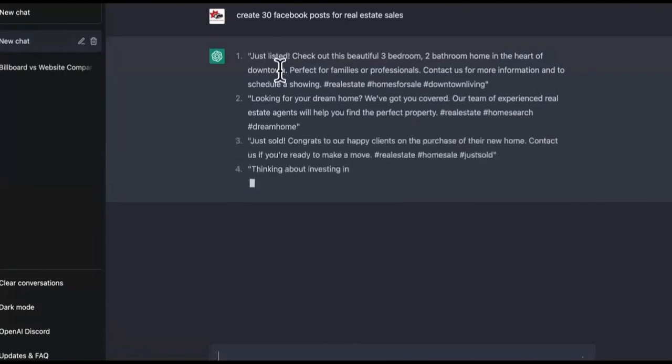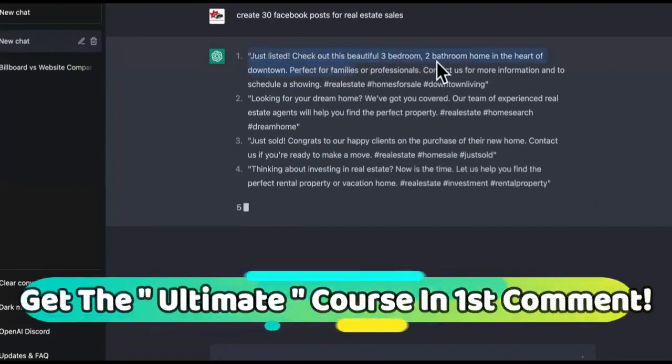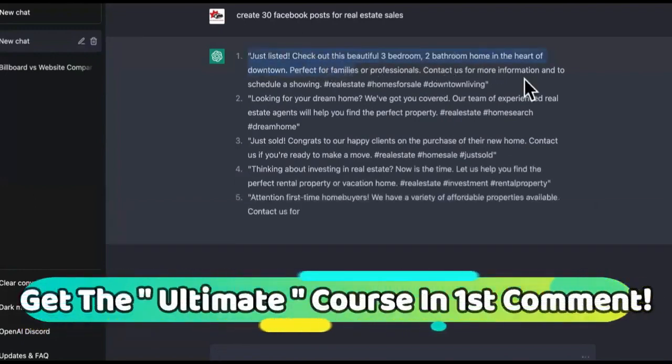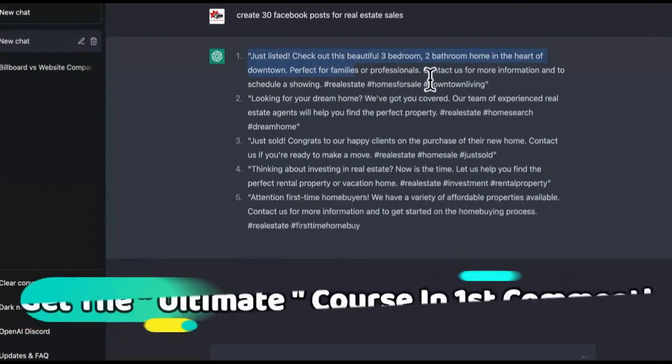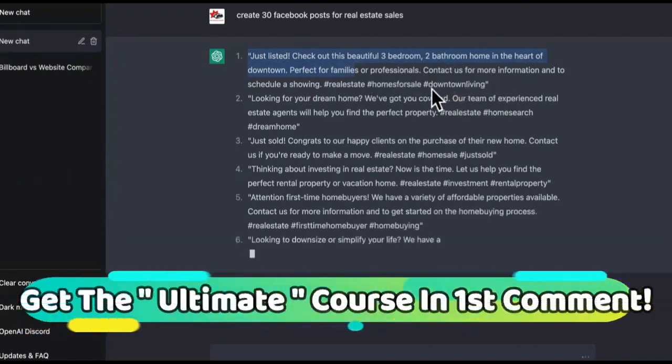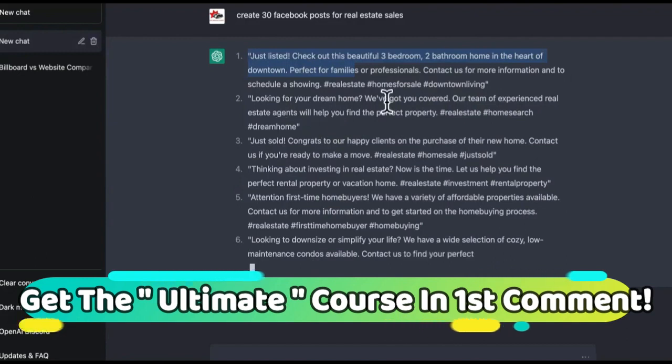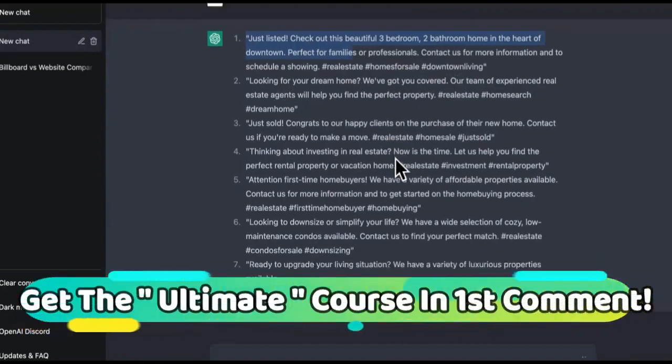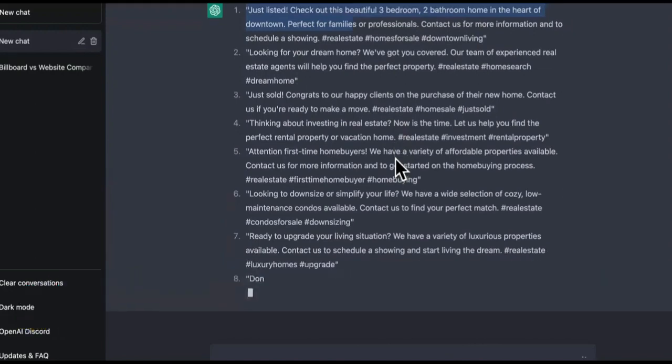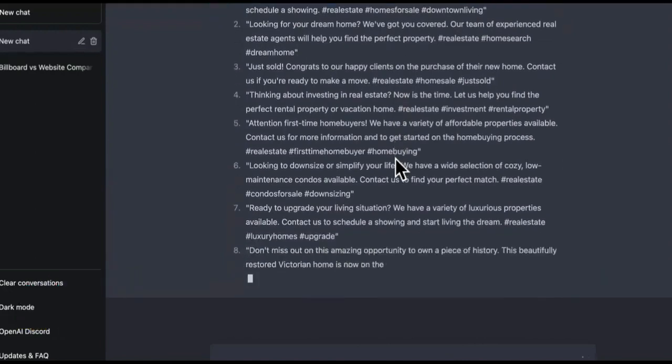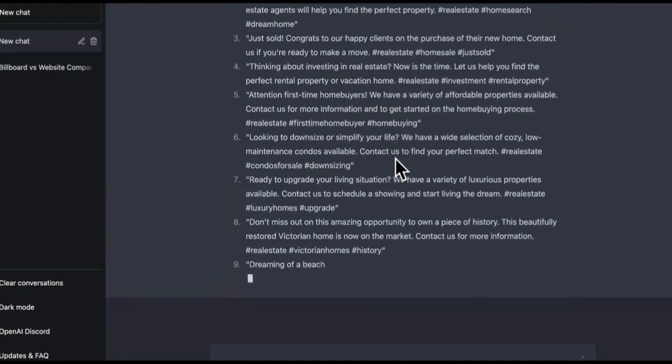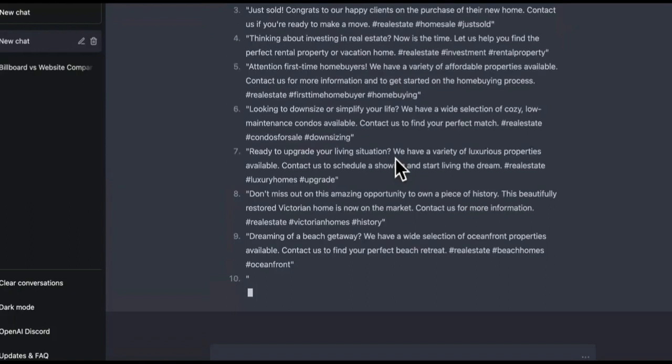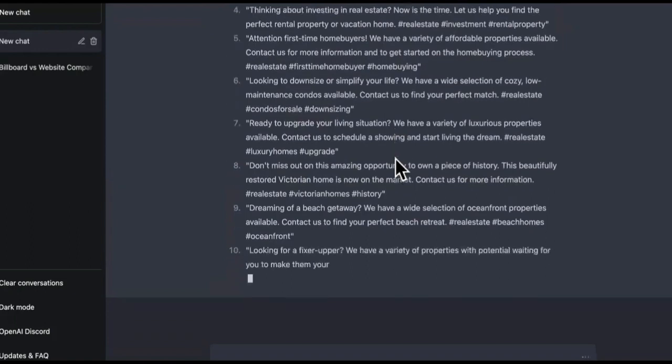So look at this. These are 30 different posts. Like, look, just listed. Check out this three bedroom, two bathroom home downtown. Perfect for families and professionals. Contact us for more information for a showing. It's got the hashtags and everything. This is freaking amazing. This is crazy. Y'all don't have no idea what I'm going to show you in the next videos. So make sure you go and you watch all three of these in this series immediately.